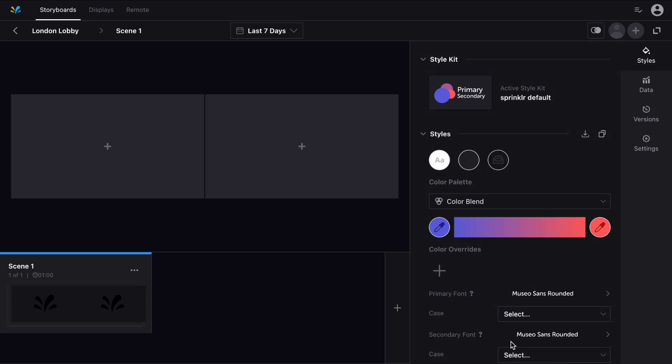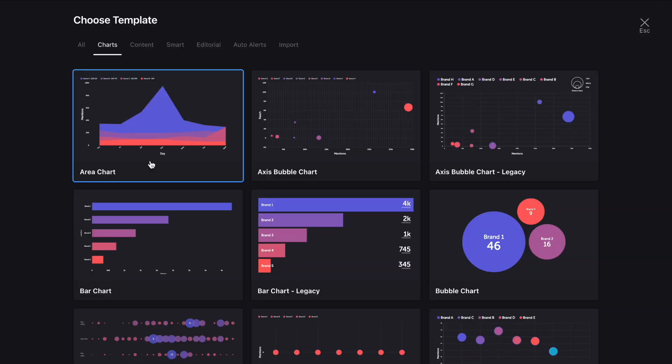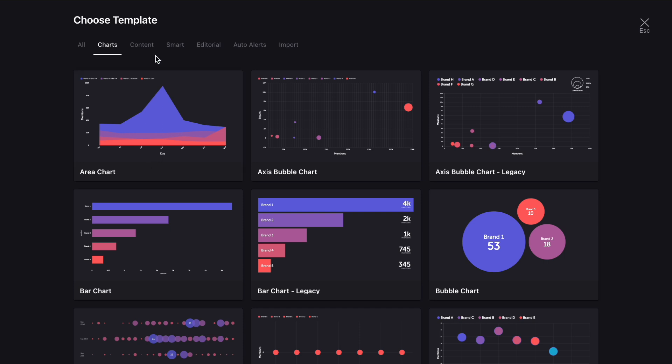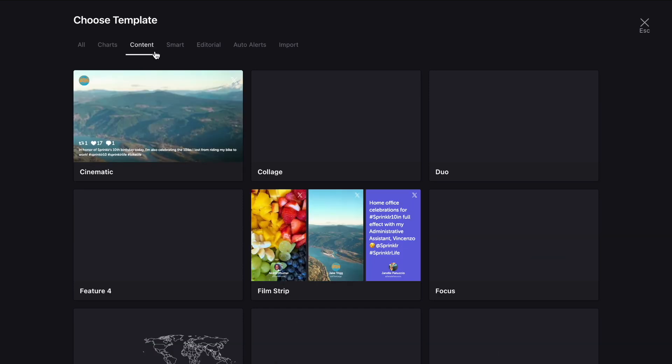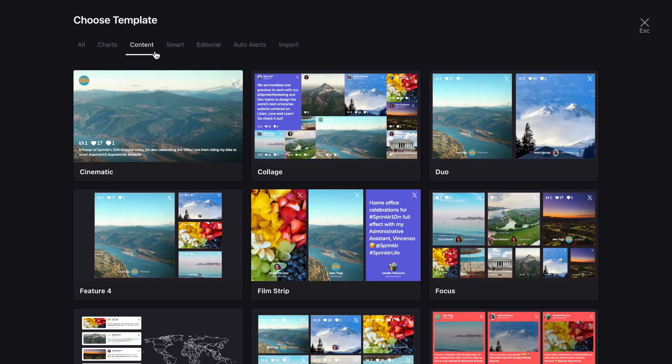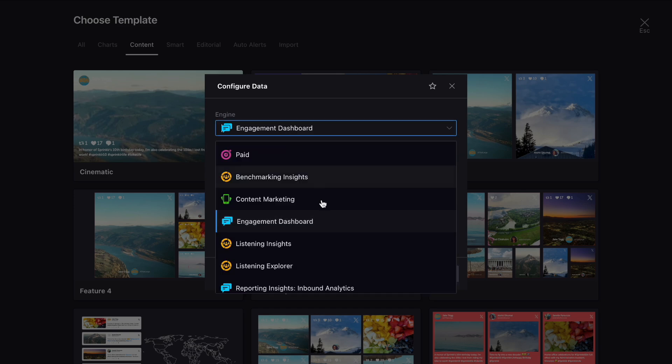Click the plus icon on one of the screens to open the template library, and from here you can choose a starting point. Along the top you can choose between charts, content, alerts, and other templates.